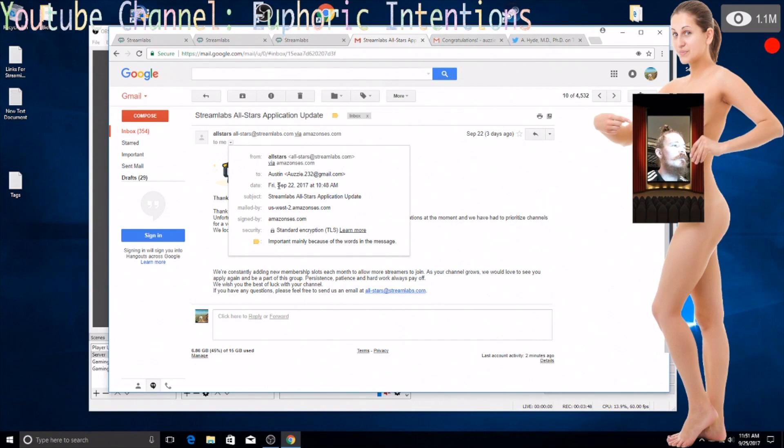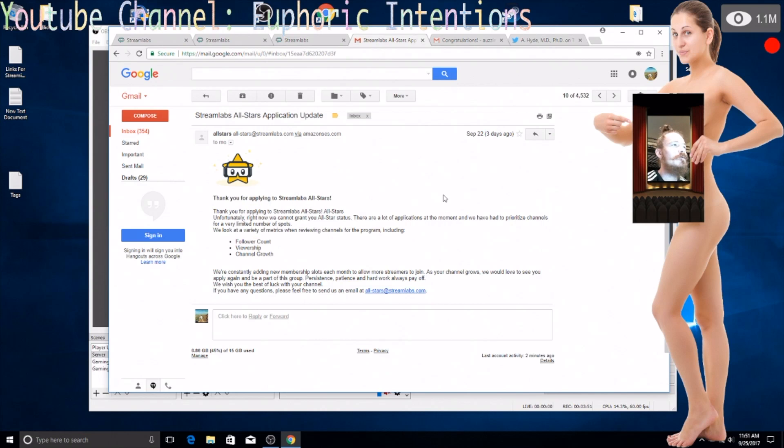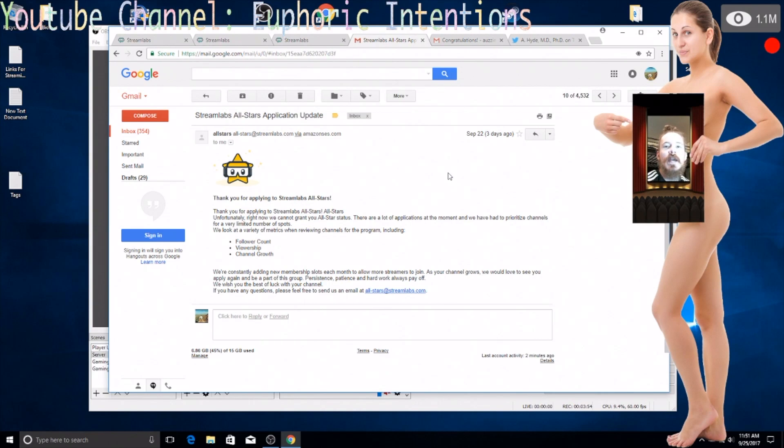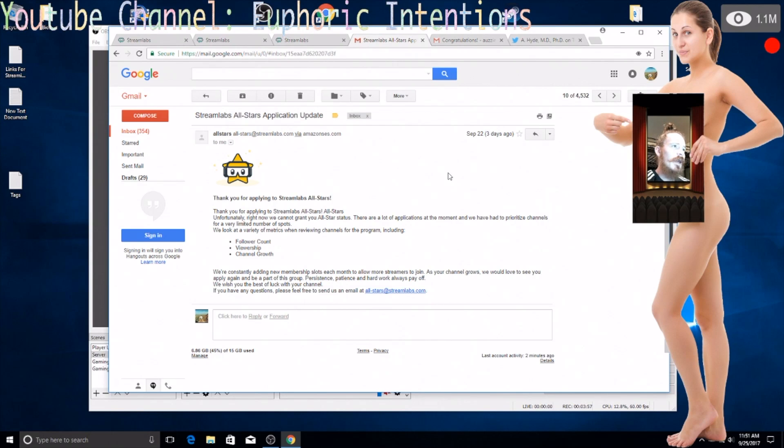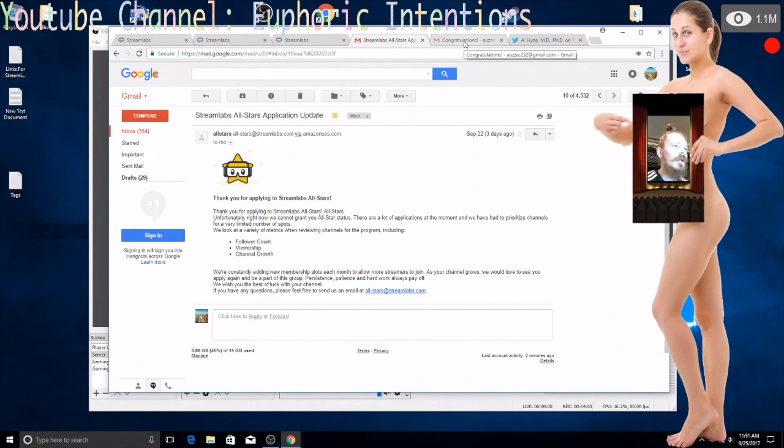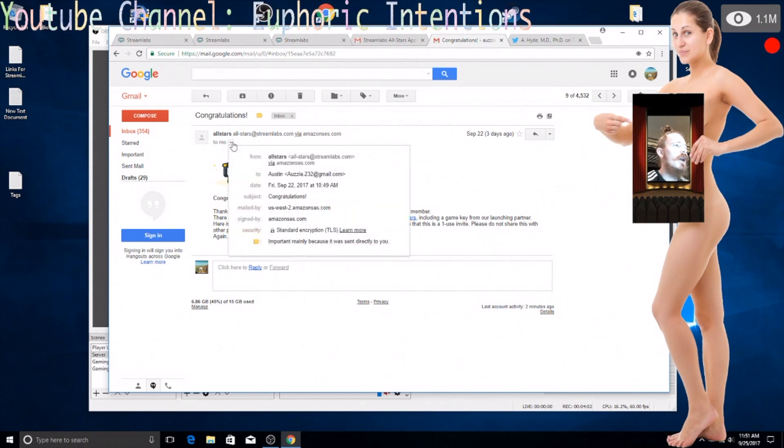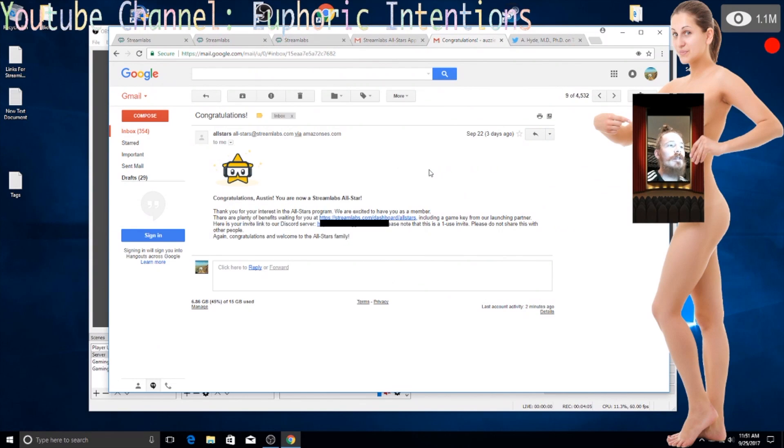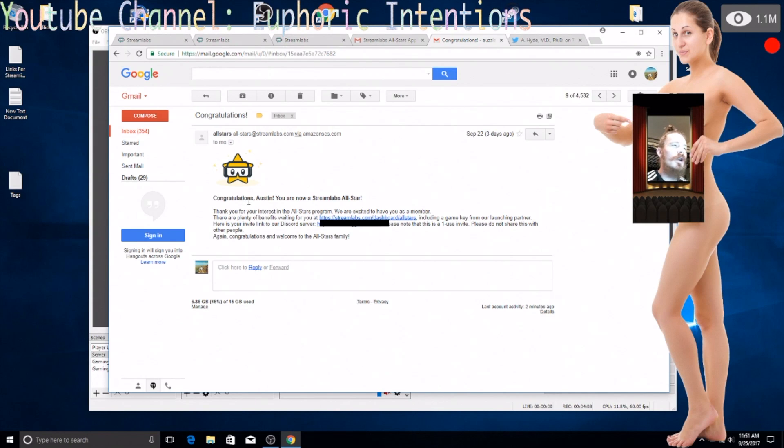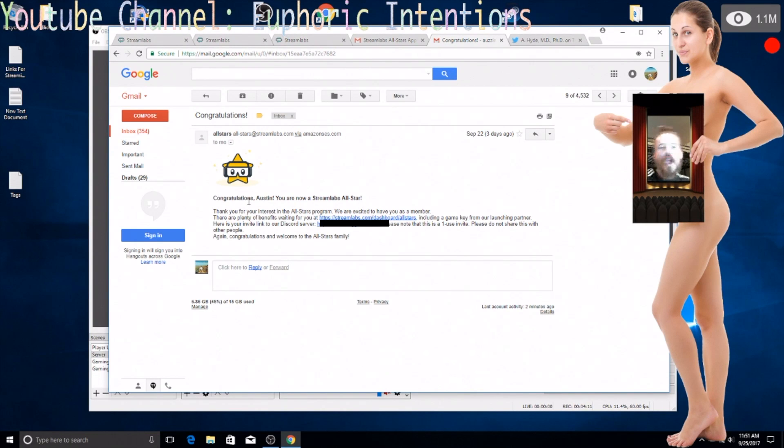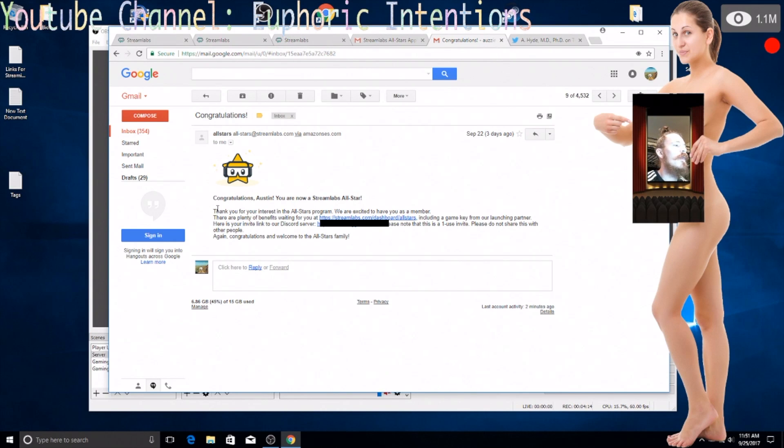I opened this up and I was like god damn well it looks like I'm gonna have to grind a little bit harder to try and make it to where I want to be. And then at 10:49 a.m. I get another email that says congratulations Austin you are now a Stream Labs All Star. I was like oh hell yeah you know what I mean.